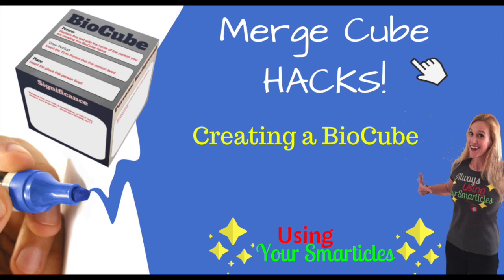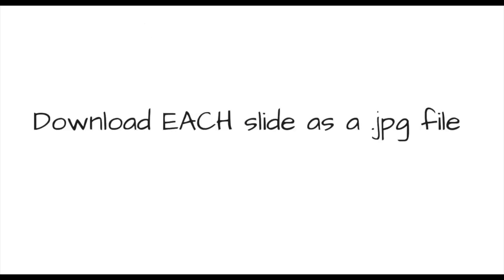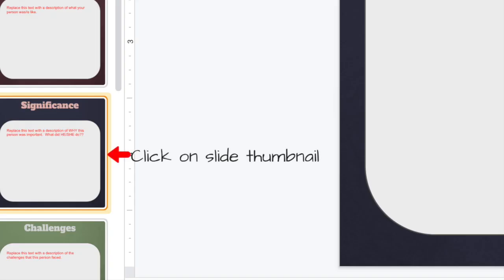So let's create a MerchCube BioCube. To start your project, you're going to want to create or edit these files about a historical figure. You'll then download each slide as a JPEG file.